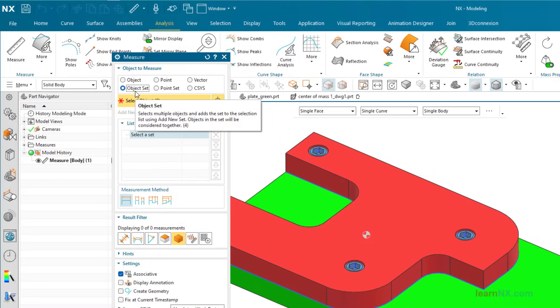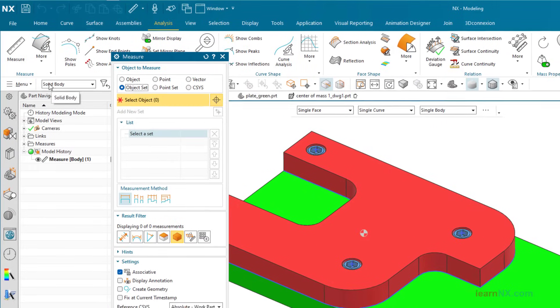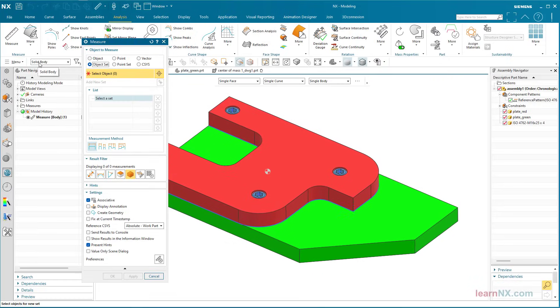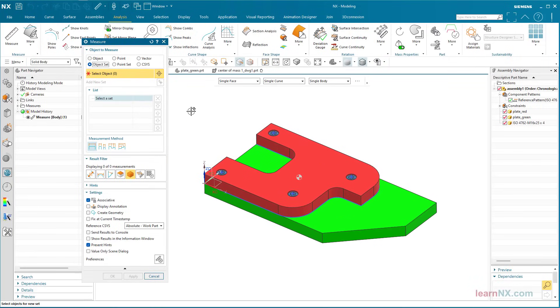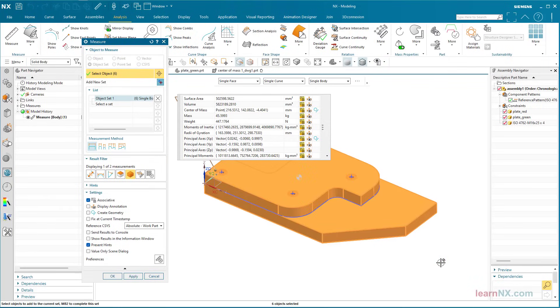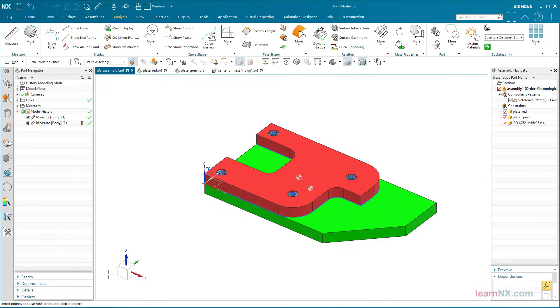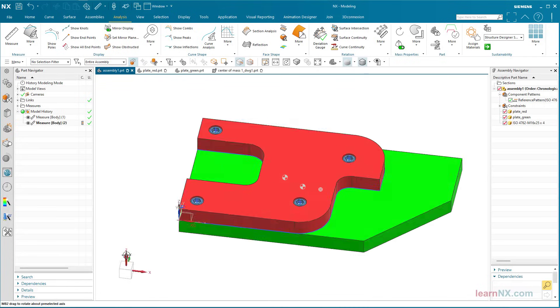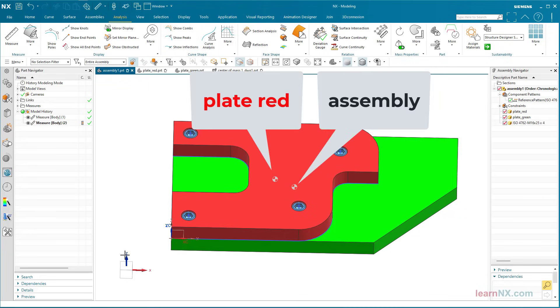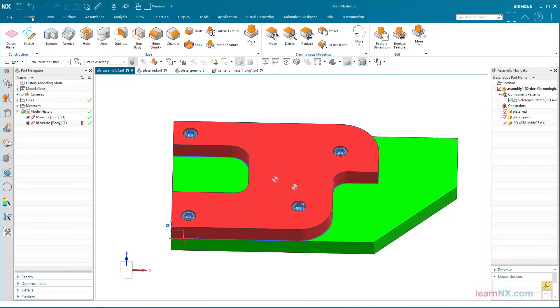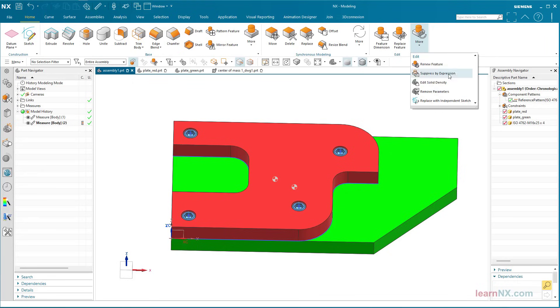For an assembly, select the object set option in the measure command, and here, solid body. The point can then be created again. The different densities of the parts are taken into account. The density can be changed with edit density.